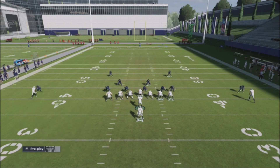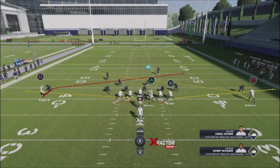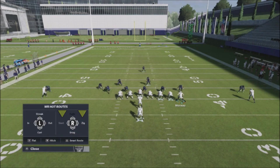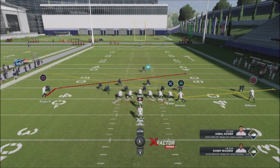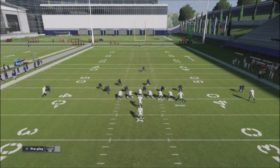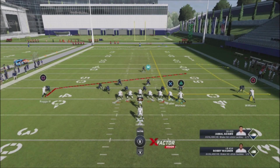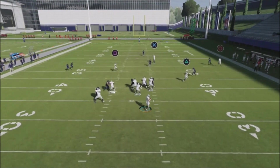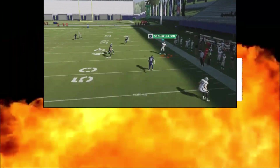But look what happens when you motion this guy over. You motion him over and you go ahead and do the hot routes again with this wide receiver. You've got a slant and a zig. You have basically the ability to do a quick slant or a zig route on the back side against your opponent. This is going to make it very, very difficult for him to stop these concepts.